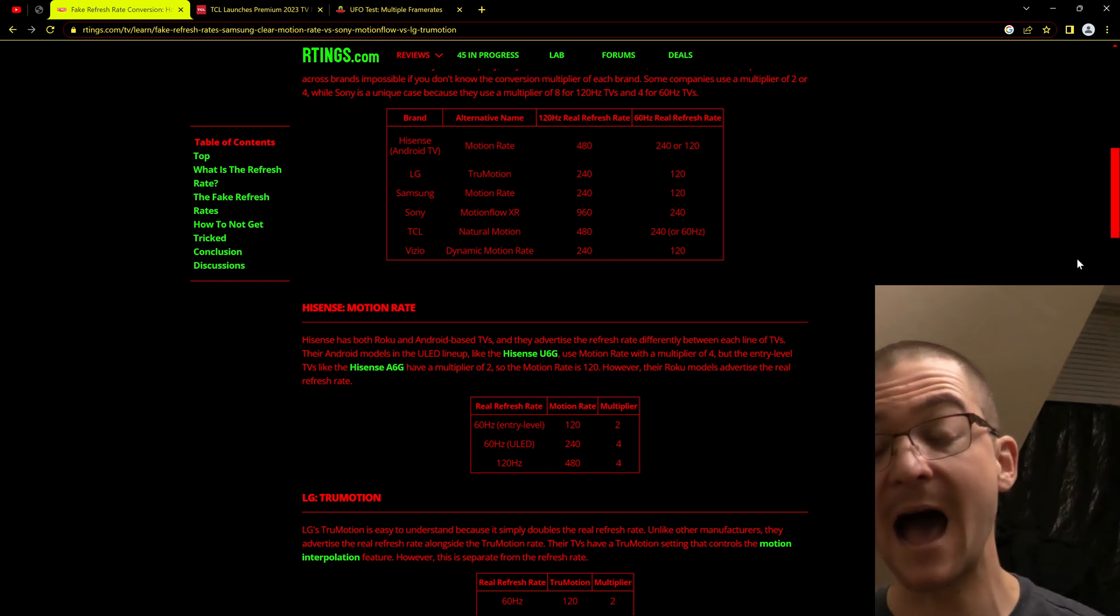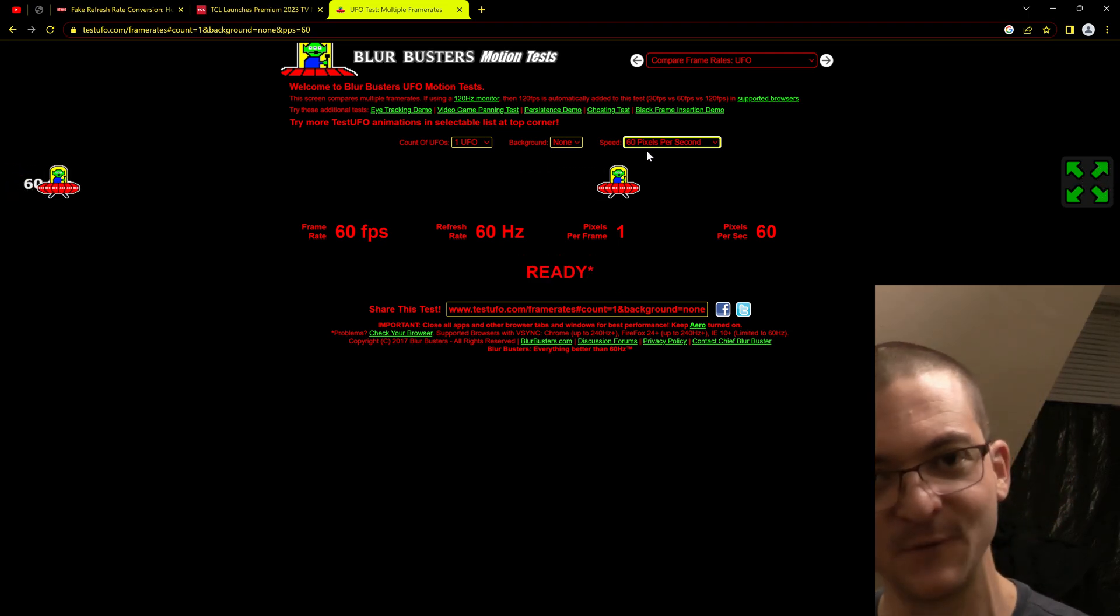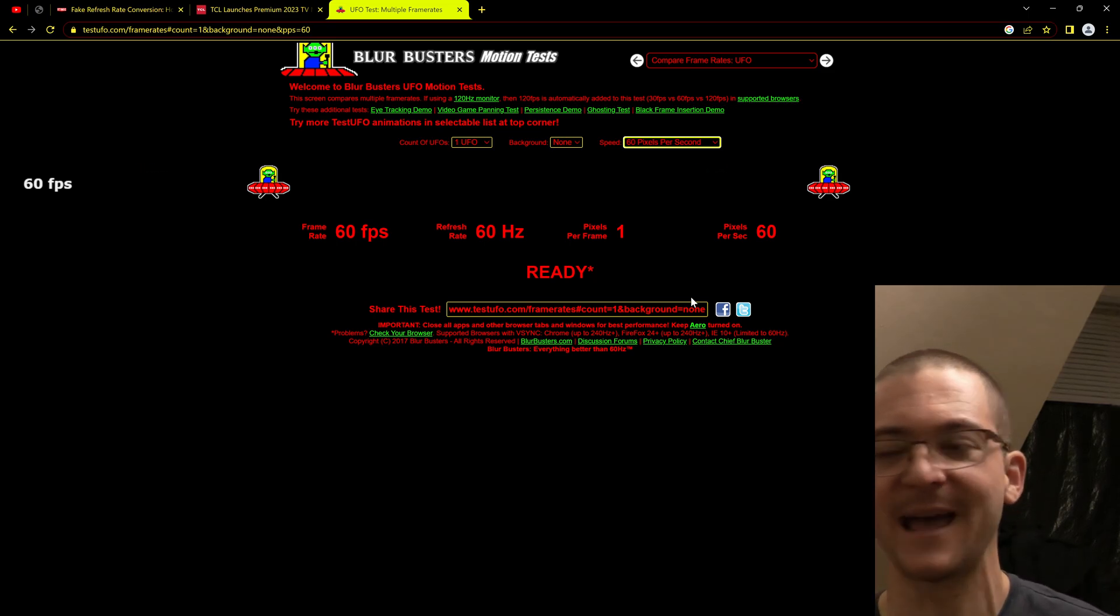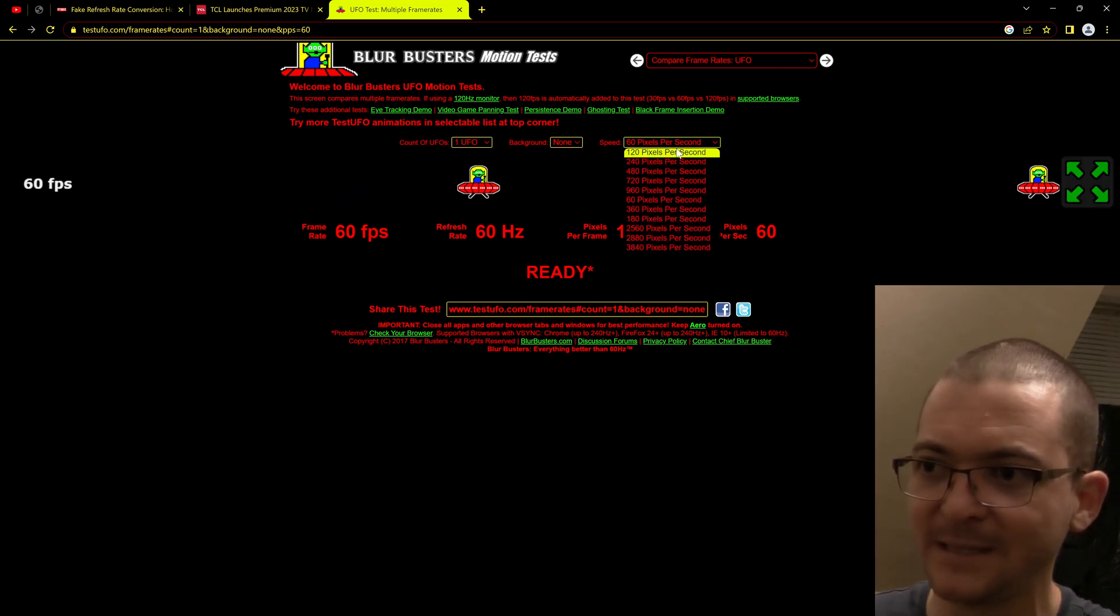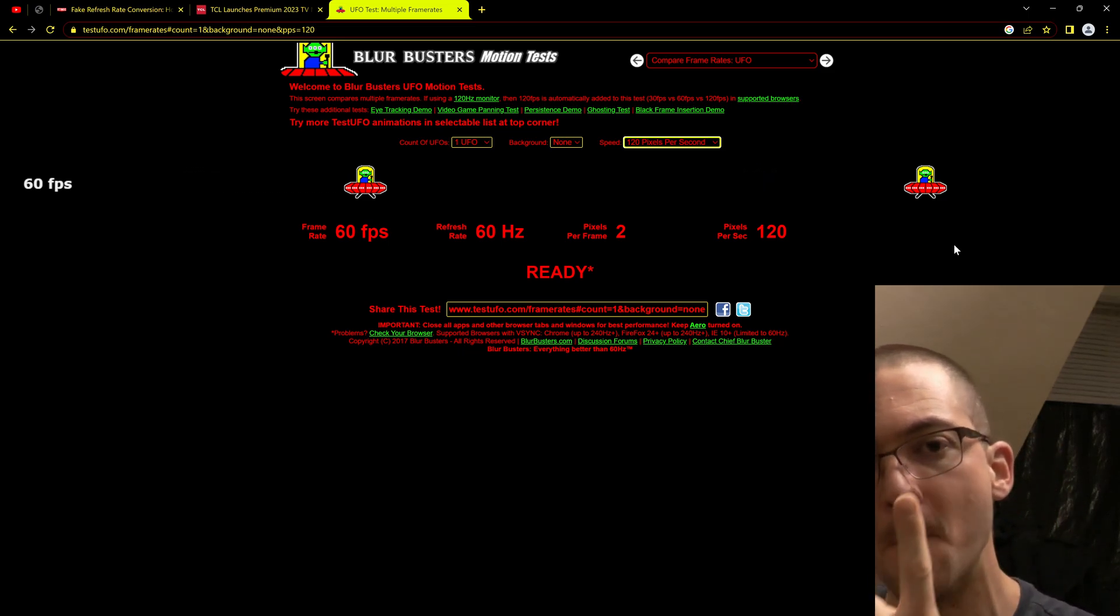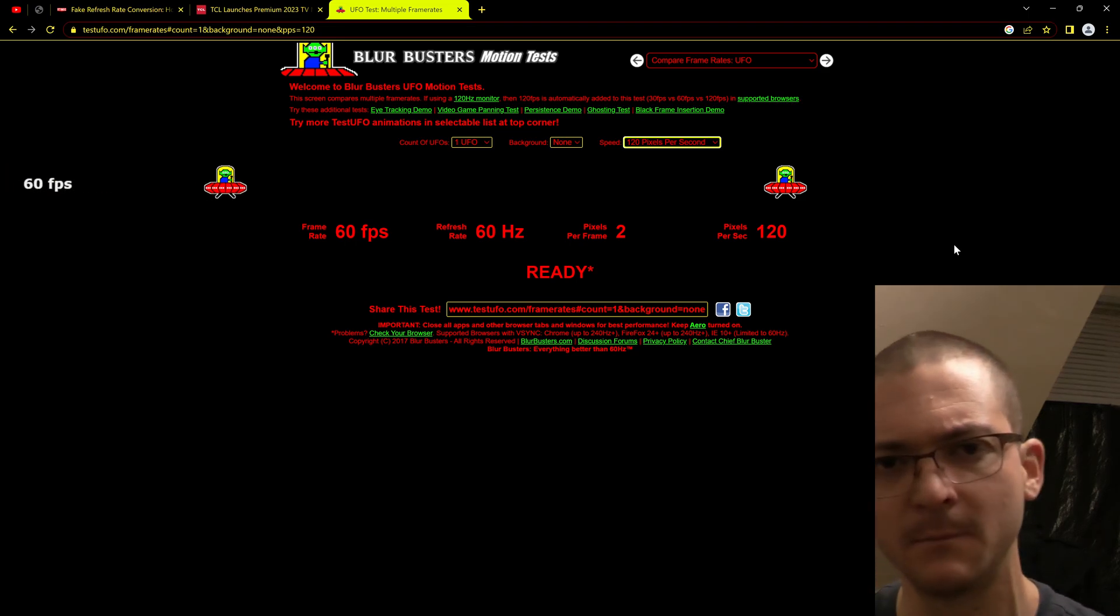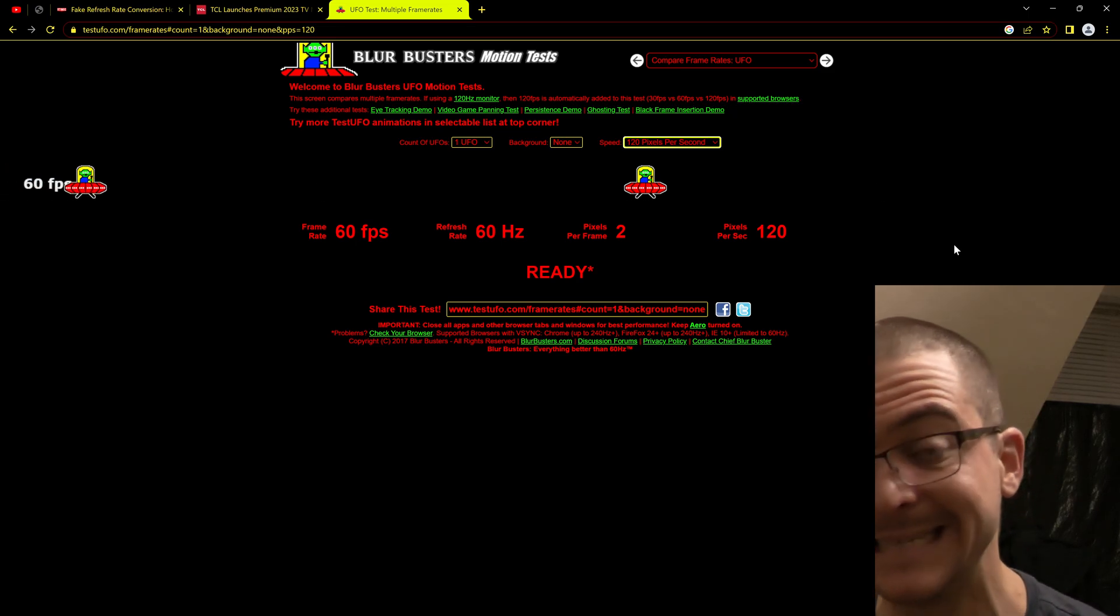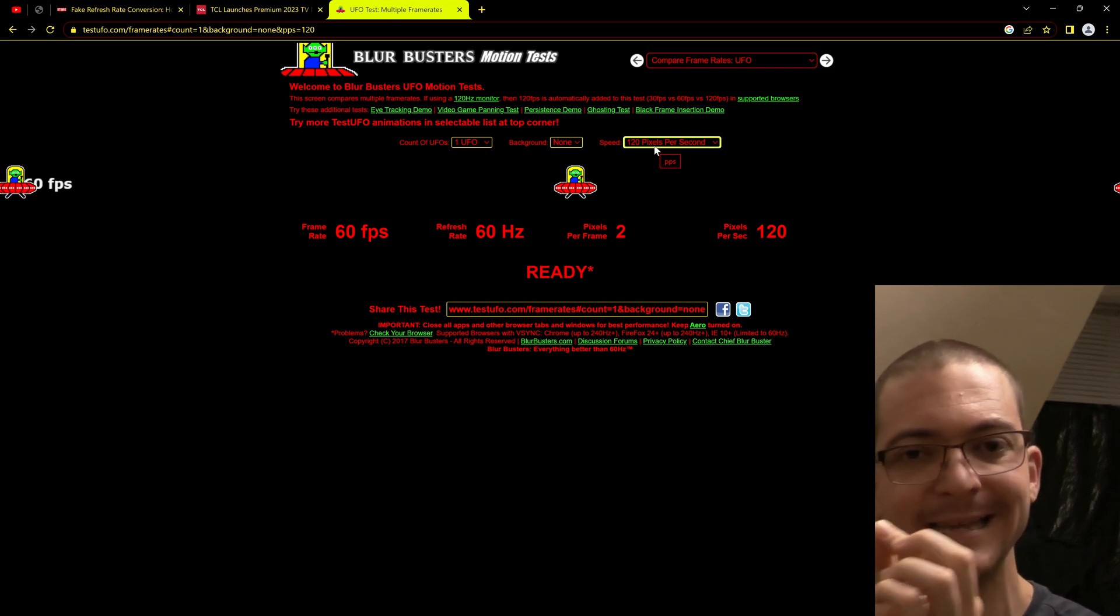All you have to do to know exactly how good is the motion clarity is open this UFO test and change the speed of the test until it looks perfectly clear. It's that simple. On a 120 hertz sample and hold display, you change the speed of the UFO test to 120 pixels per second and that should look perfectly clear. What is considered perfectly clear? One pixel of motion blur. That means half a pixel at the trailing edge and half a pixel of motion blur at the leading edge. It just looks perfect at a normal viewing distance.